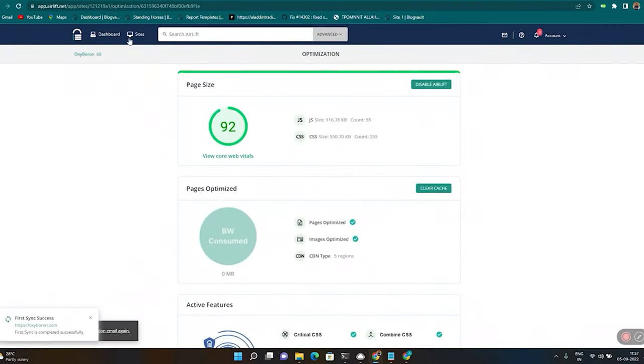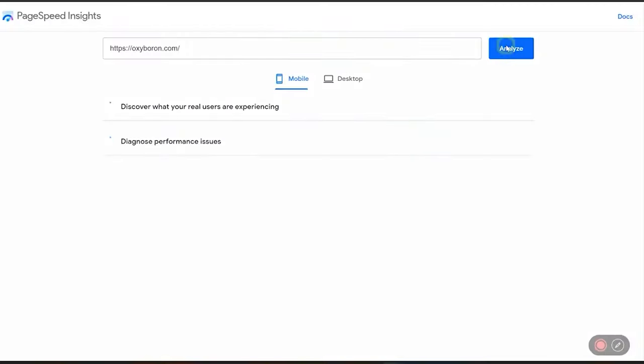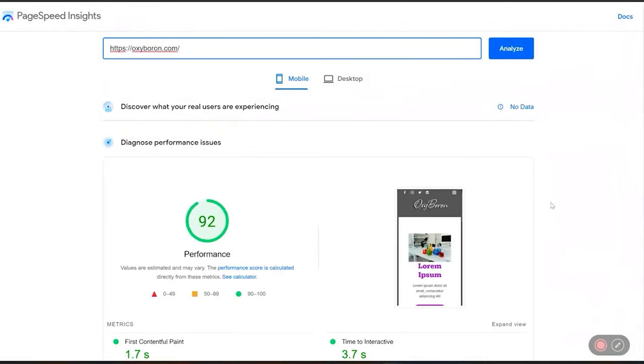Let's confirm this on Google PageSpeed as well. And yes, the speed has indeed gone up drastically from our initial score.